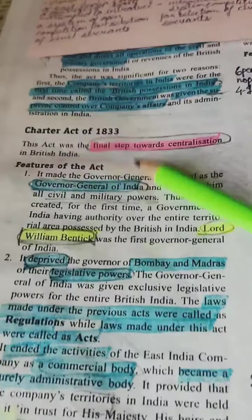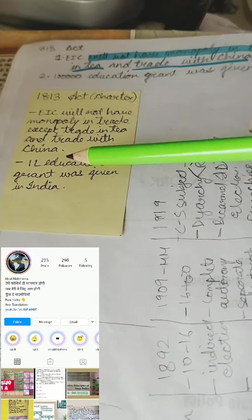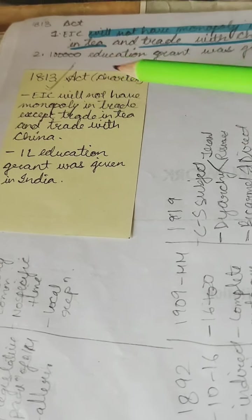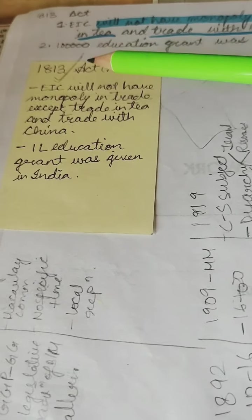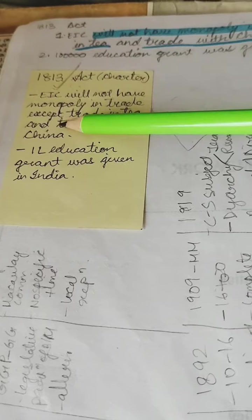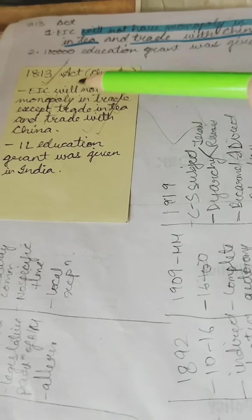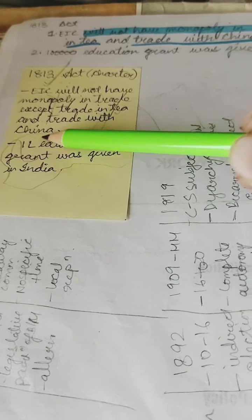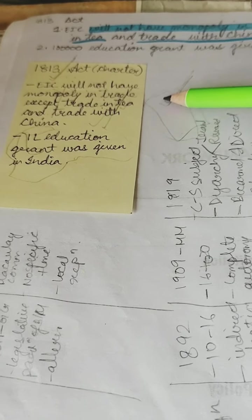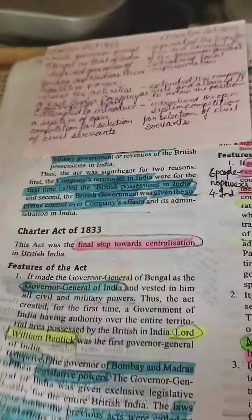Then we have the Charter Act of 1833, but before that a small portion of the Charter Act of 1813. Let's quickly go through that because it was once mentioned in the prelims paper. The 1813 Act said the East India Company would not have a monopoly in trade except in tea and trade with China. One lakh education grant was also given in India. This is important because a prelims question was asked about which act dealt with education in India — and this is one answer.